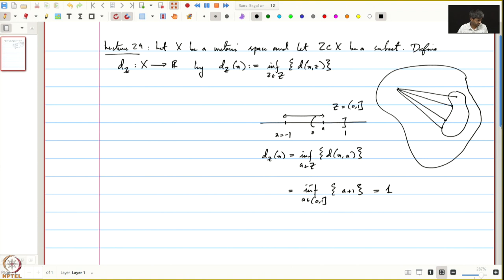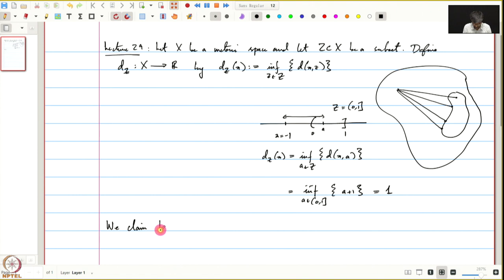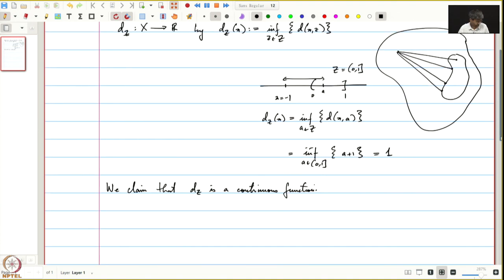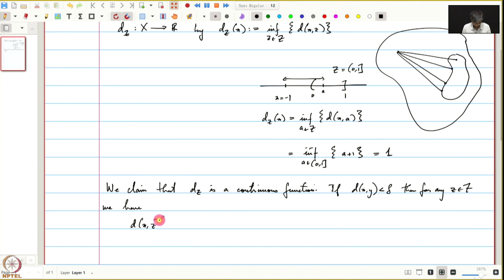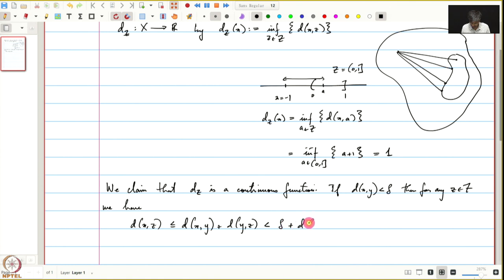This is a function which we define on x. Next, let us check that this is continuous. We claim that d_z is a continuous function. For this, note that if the distance between x and y is strictly less than delta, then for any z in z, we have the distance of x from z is less than or equal to d(x,y) + d(y,z), which is strictly less than delta plus distance of y from z.